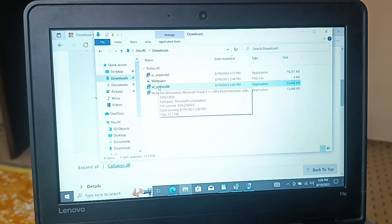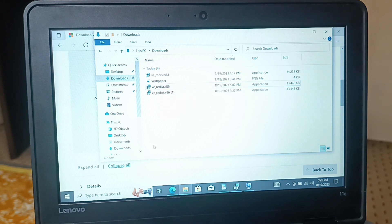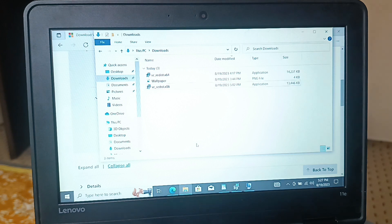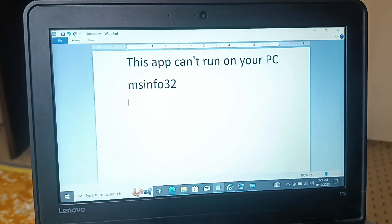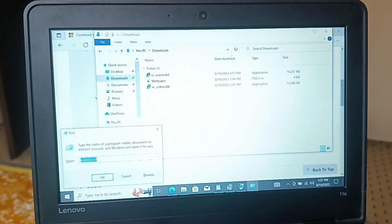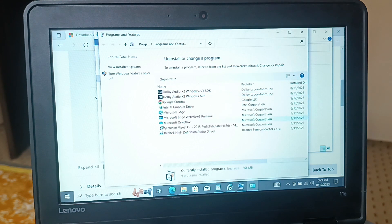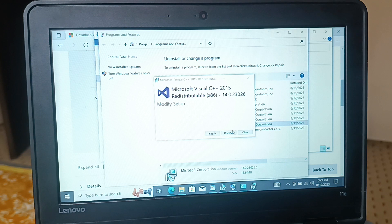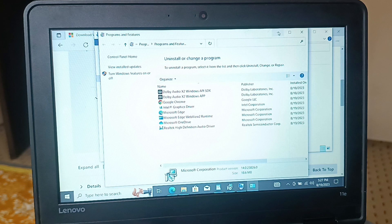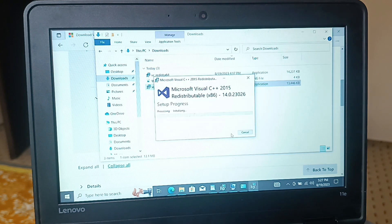Now I'll manually try to install this application. Since it's already installed, I need to uninstall it first. To check installed applications, hold the Windows key and R, then type 'appwiz.cpl' and click OK. You'll see the list of installed programs. I'll uninstall the application, close the window, and now I can install it again. You can see the application is installing successfully.